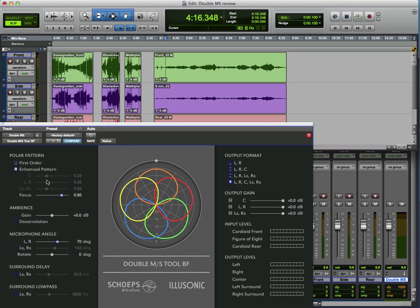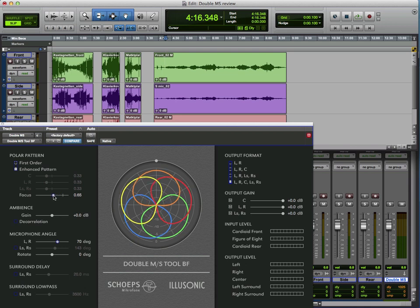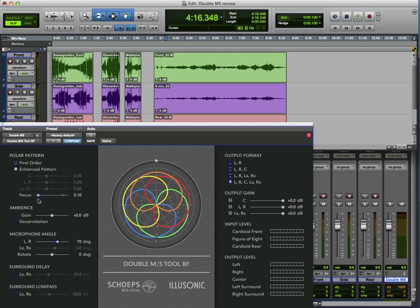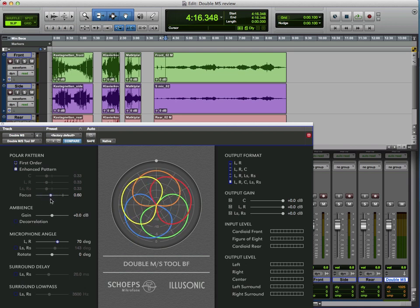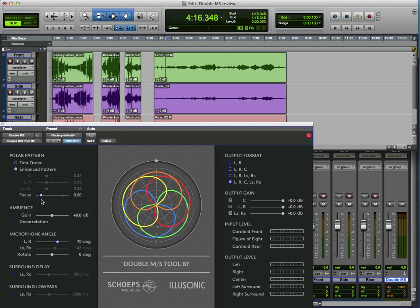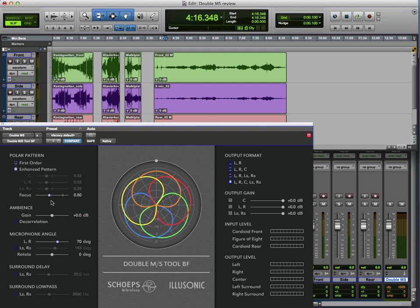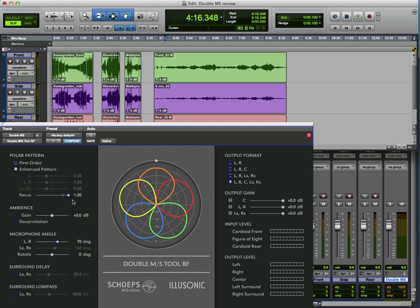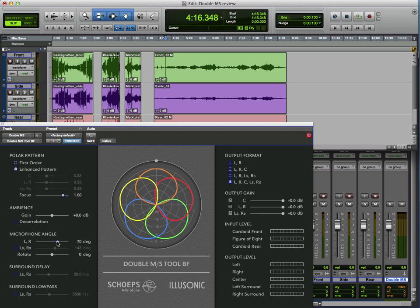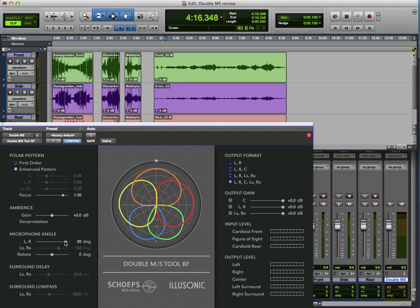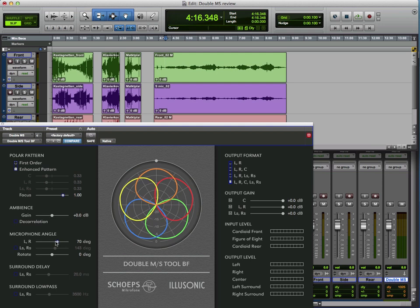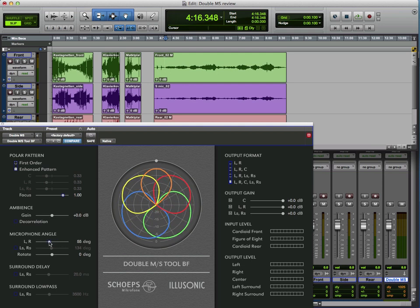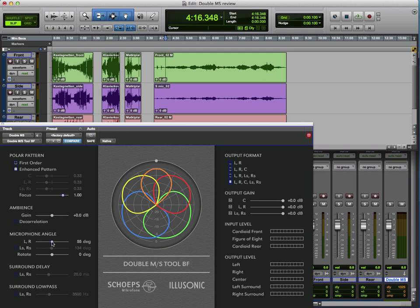And from within this plugin, we can actually start to control things. So we can focus it, so we can make the microphones a little less focused, more soft cardioid, or more focused, so we're starting towards tending towards a hypercardioid. We can change the angle of the microphone, so we can bring the front set round more central, which obviously has a corresponding effect on the rear.